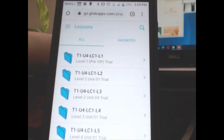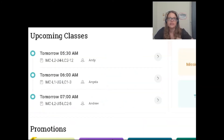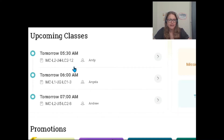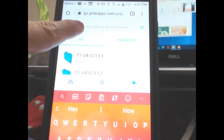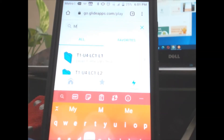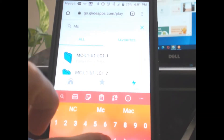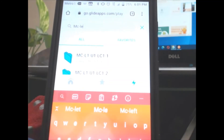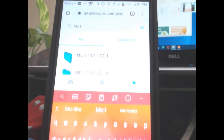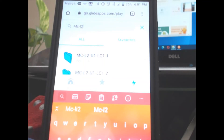You'll want to go to your VIPKid teaching app. It shows my class for tomorrow, so I'm going to enter that into where it says lessons and search by code. Let me show you — I'm going to enter the code right here: MC Level 2, Unit 4.